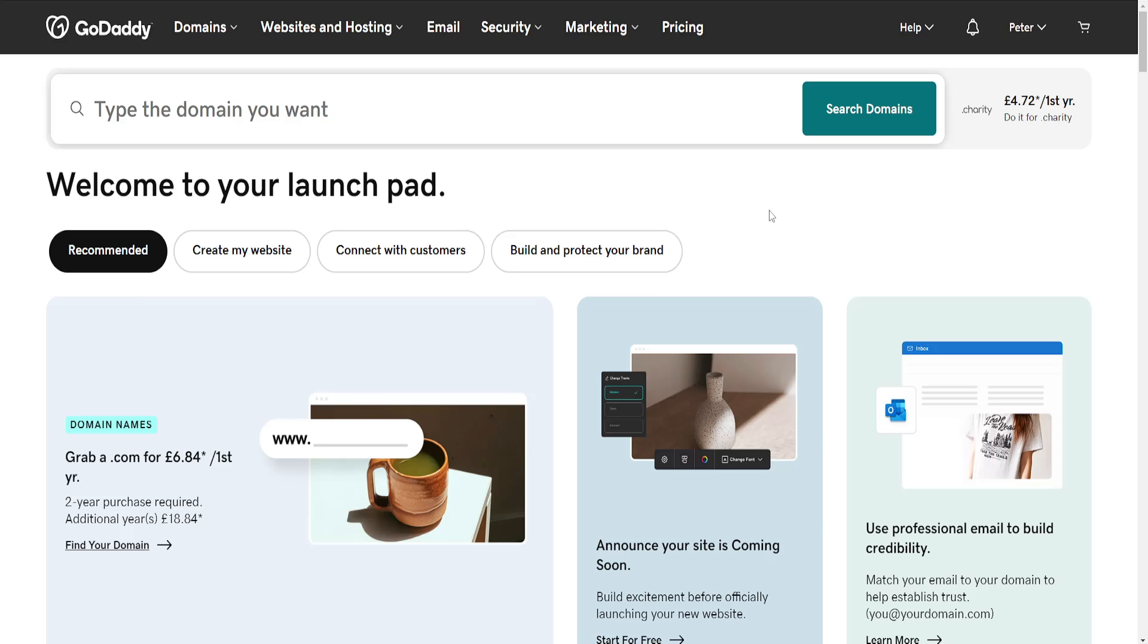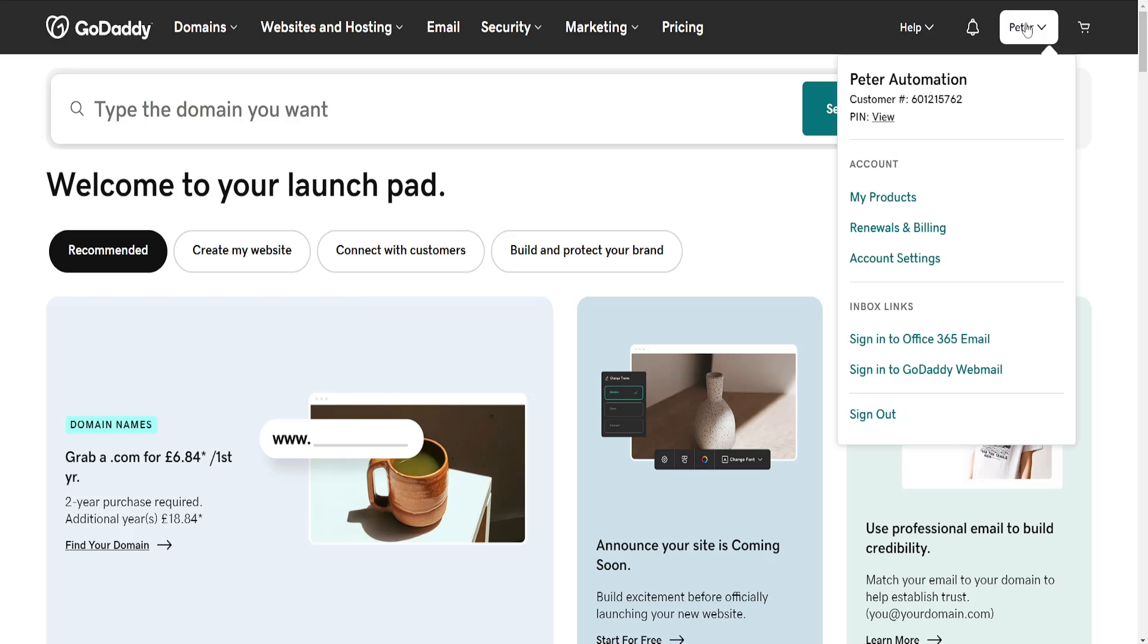How to add shopping cart in GoDaddy. To do this, we'll need to log into our GoDaddy account. Click on your name in the top right and then go to My Products.